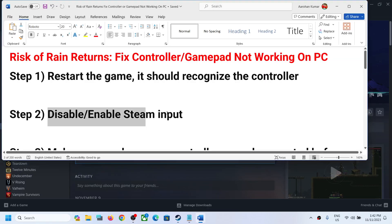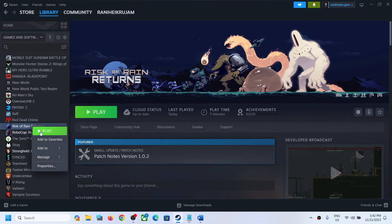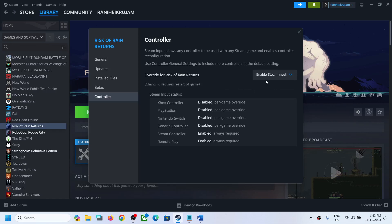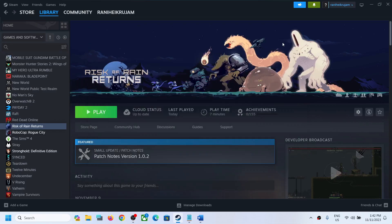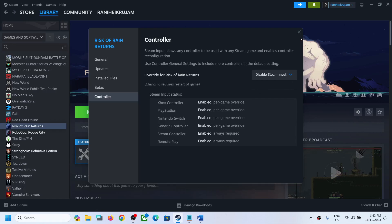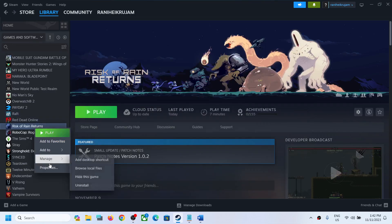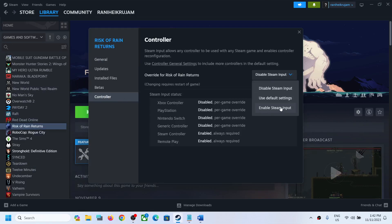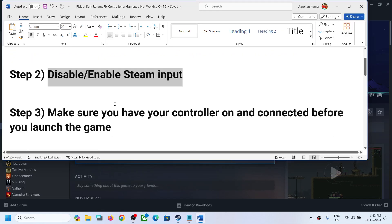The next step is to disable or enable Steam Input. Right-click on the game, select Properties, go to the Controller tab, and select 'Enable Steam Input'. This has worked for many players, so try enabling it and check. If enabling Steam Input does not work, select 'Disable Steam Input', launch the game, and check which option works for you.